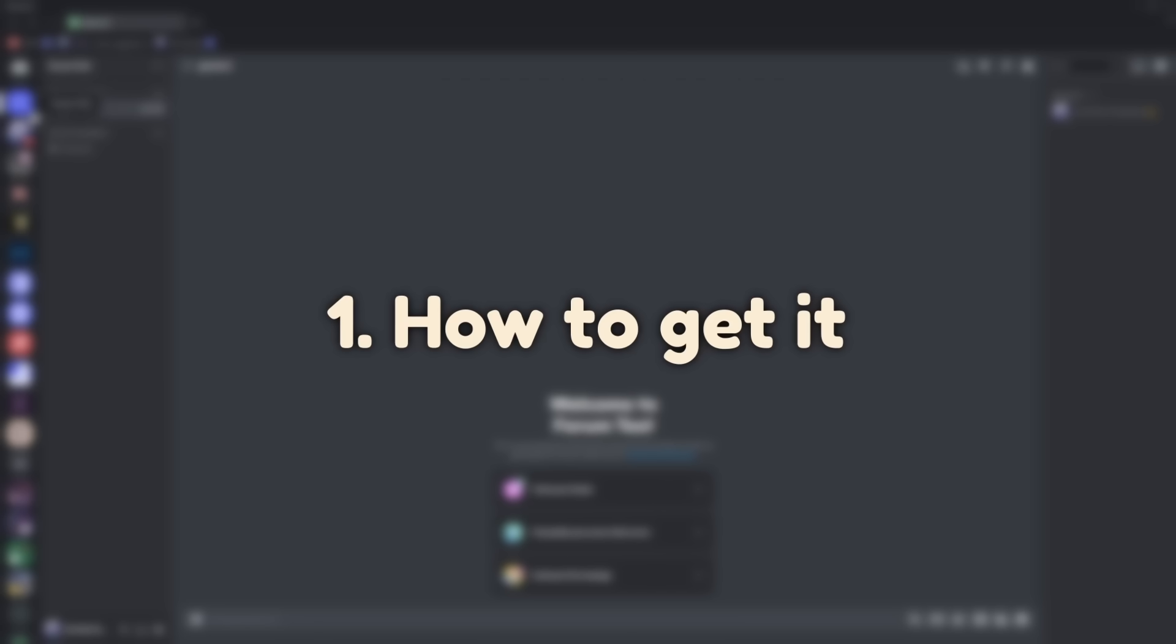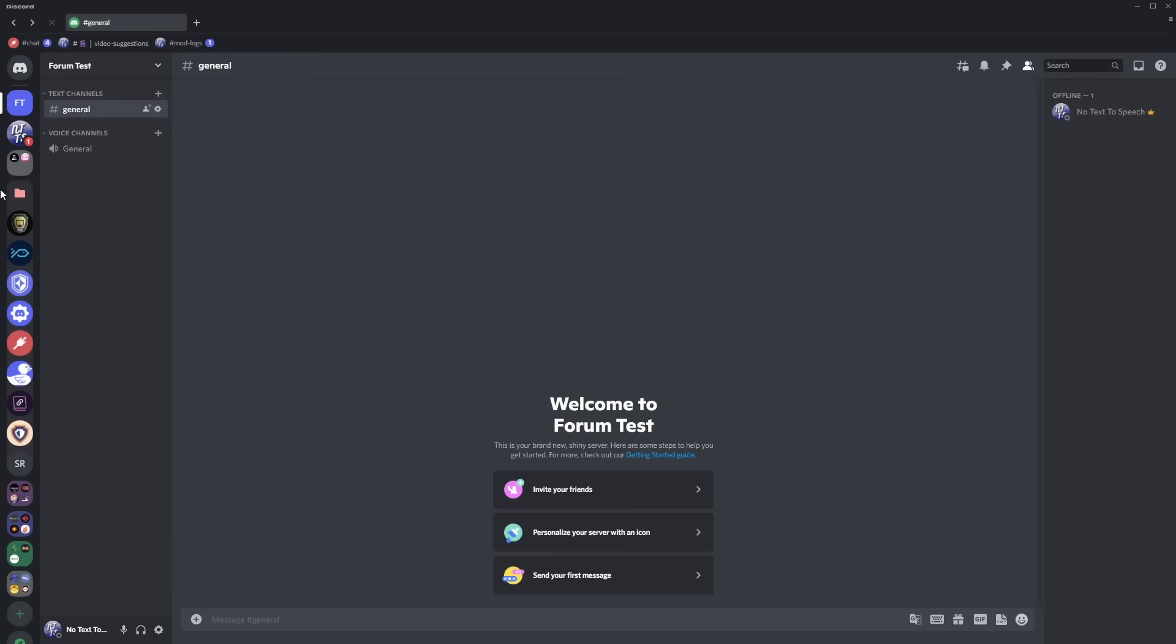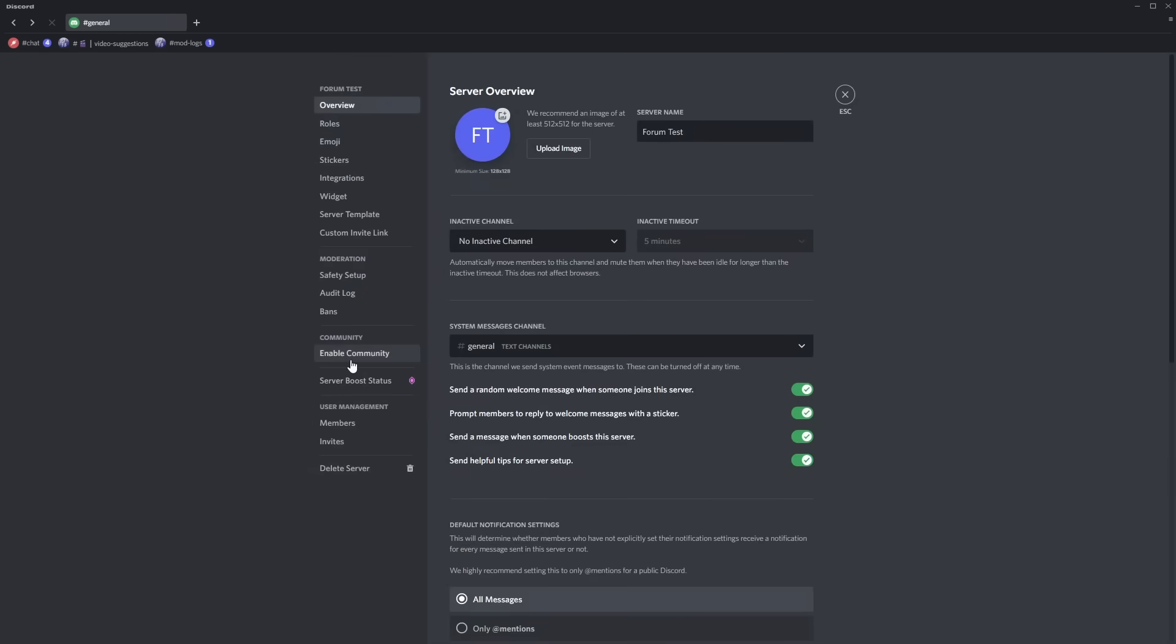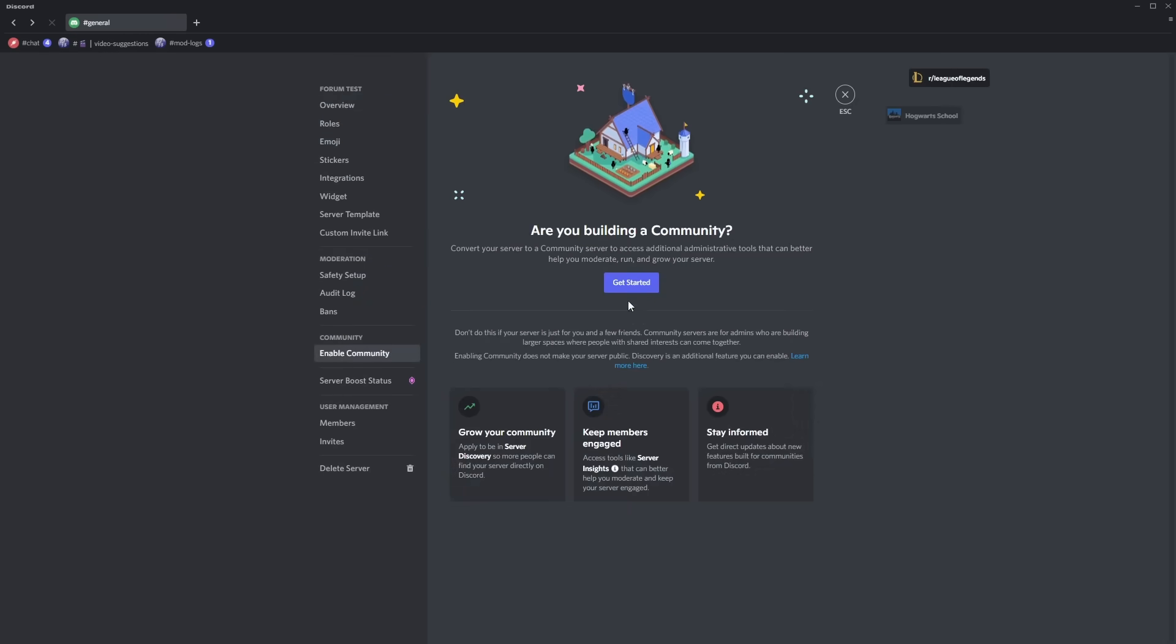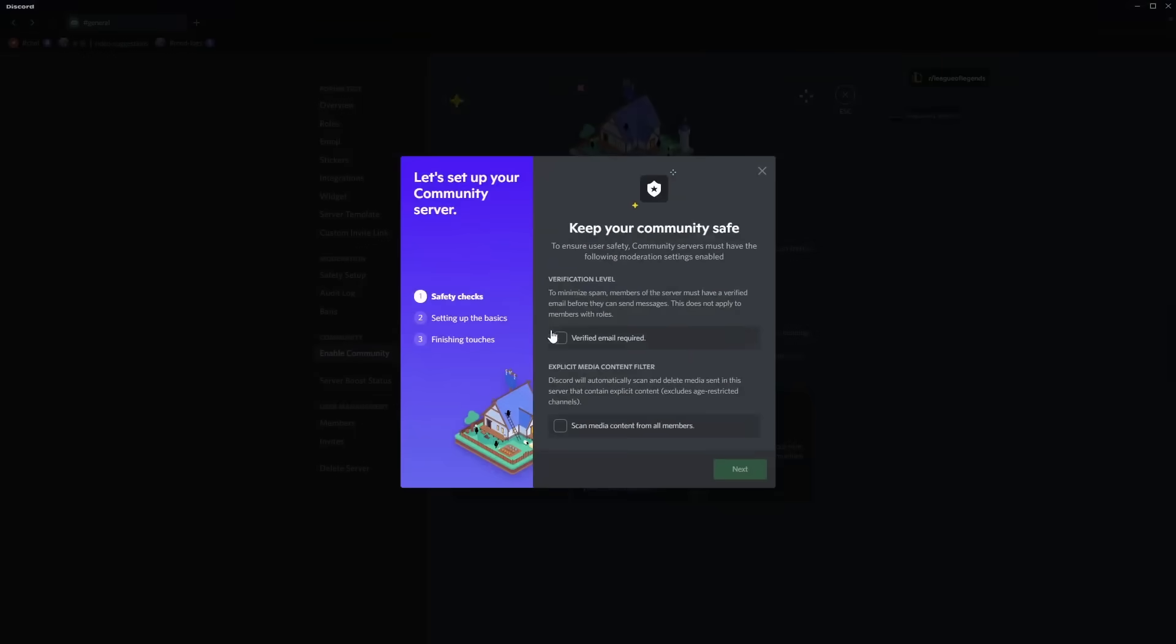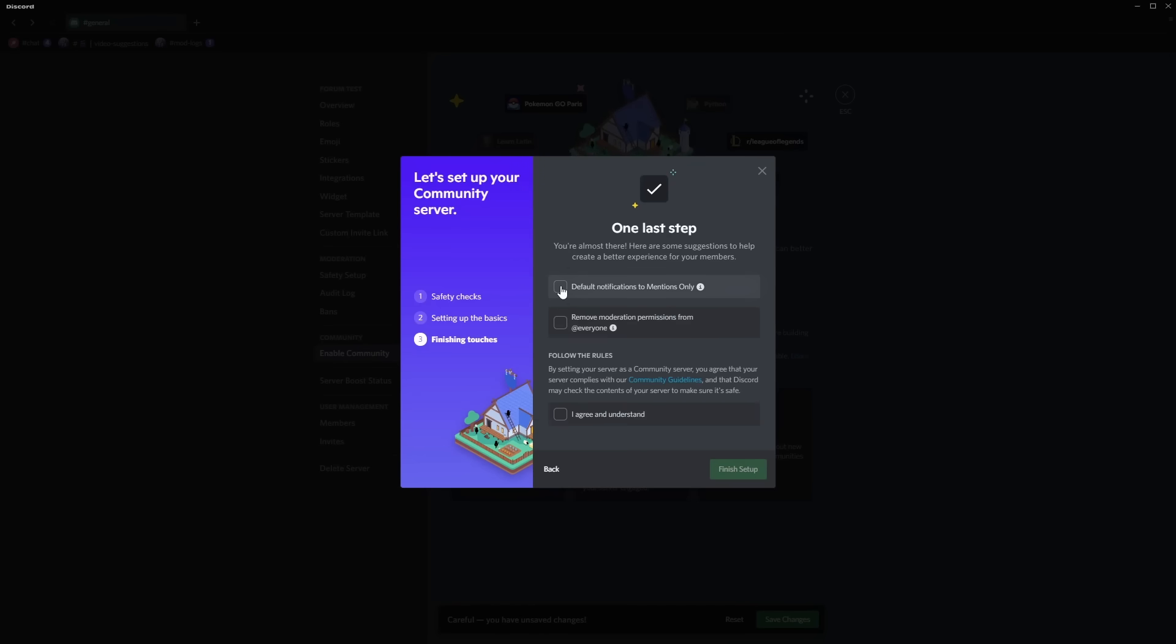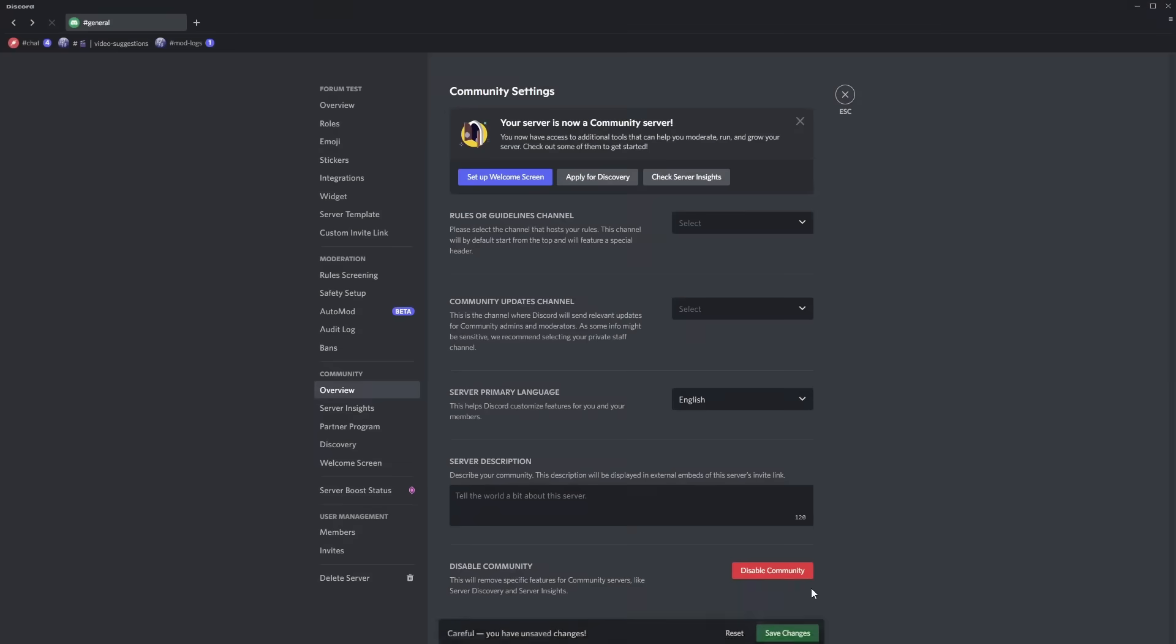So first off, to actually get the forms channel you need to have a community server. So just go to your server, click on your server settings, go to enable community, get started, double check these boxes next, next, click all these three boxes, finish setup, and kaboom.